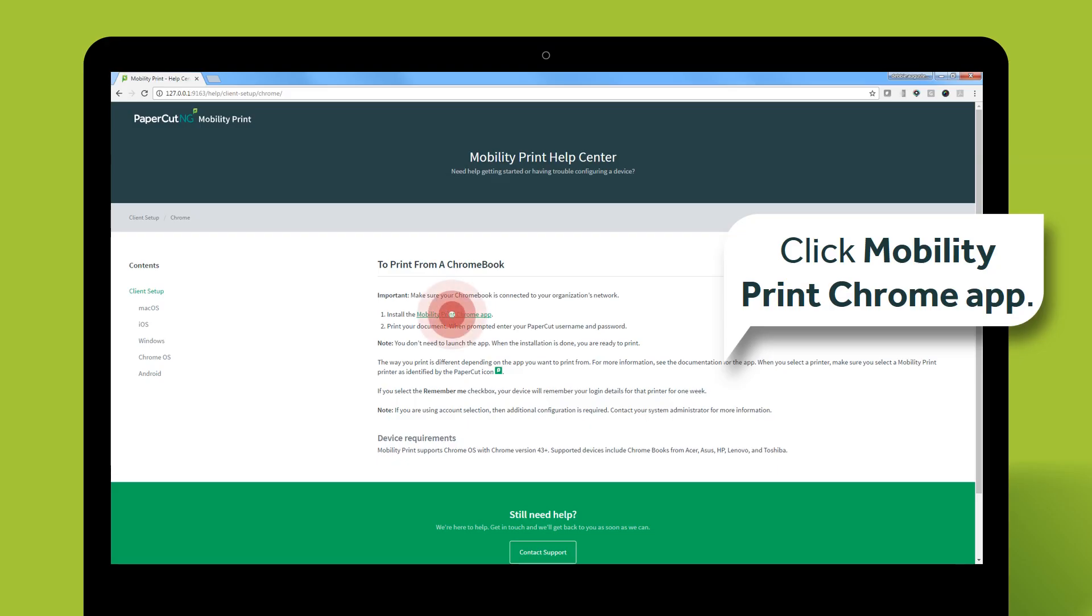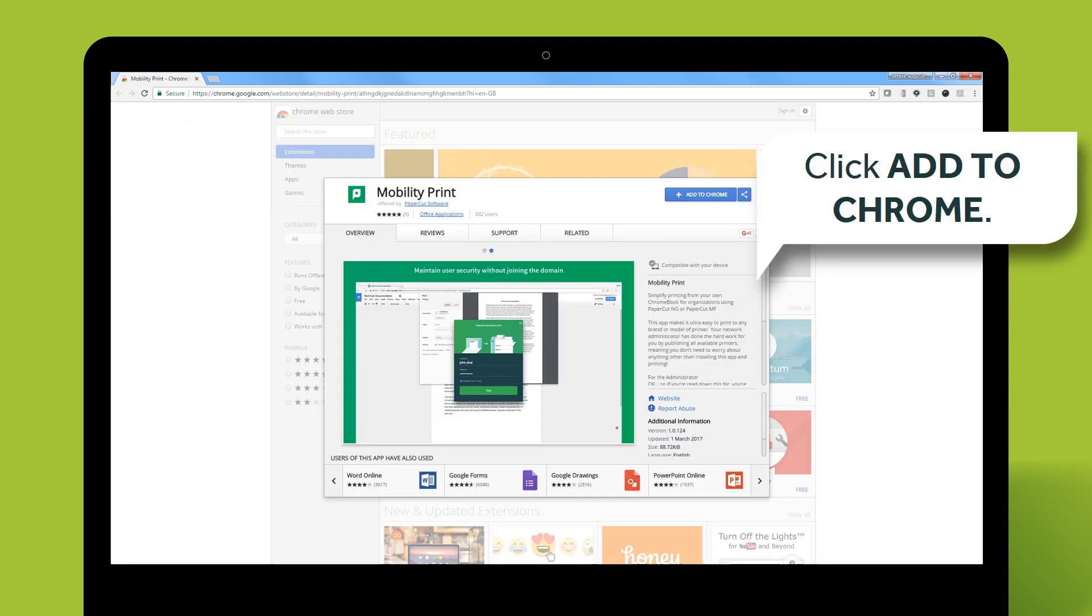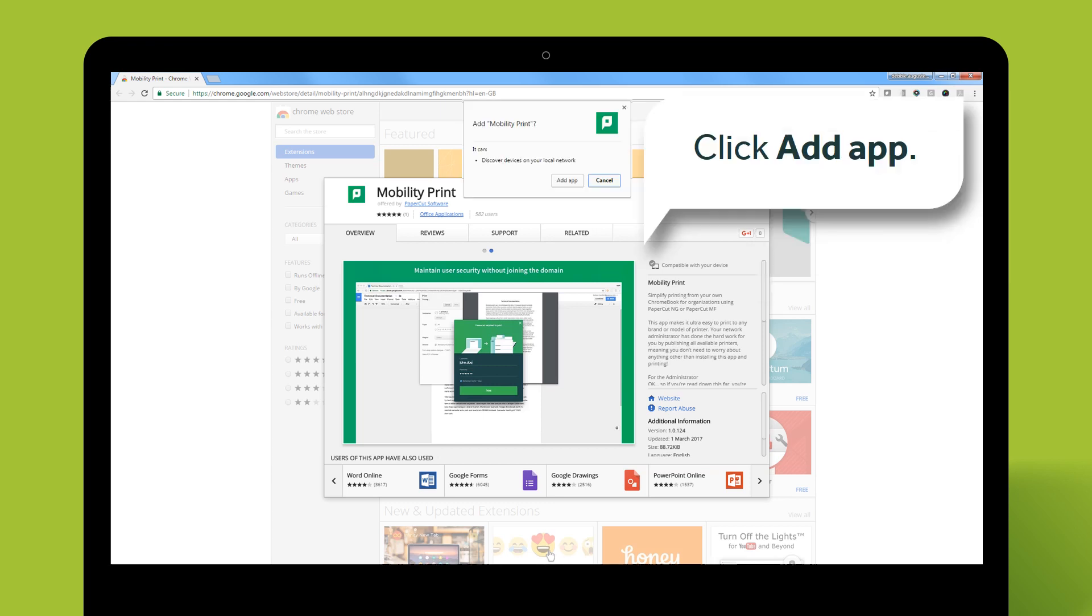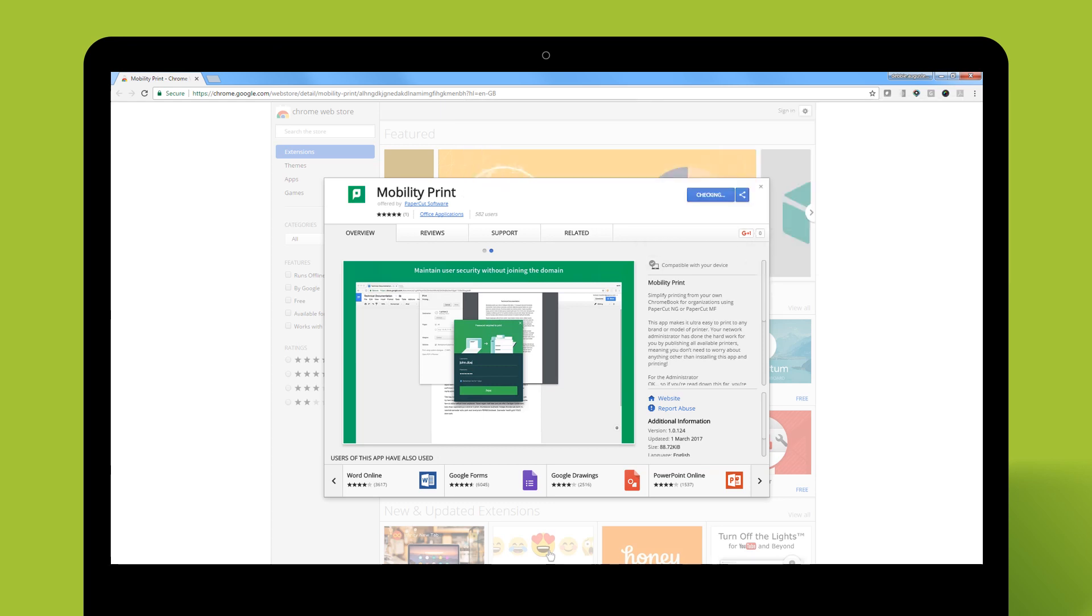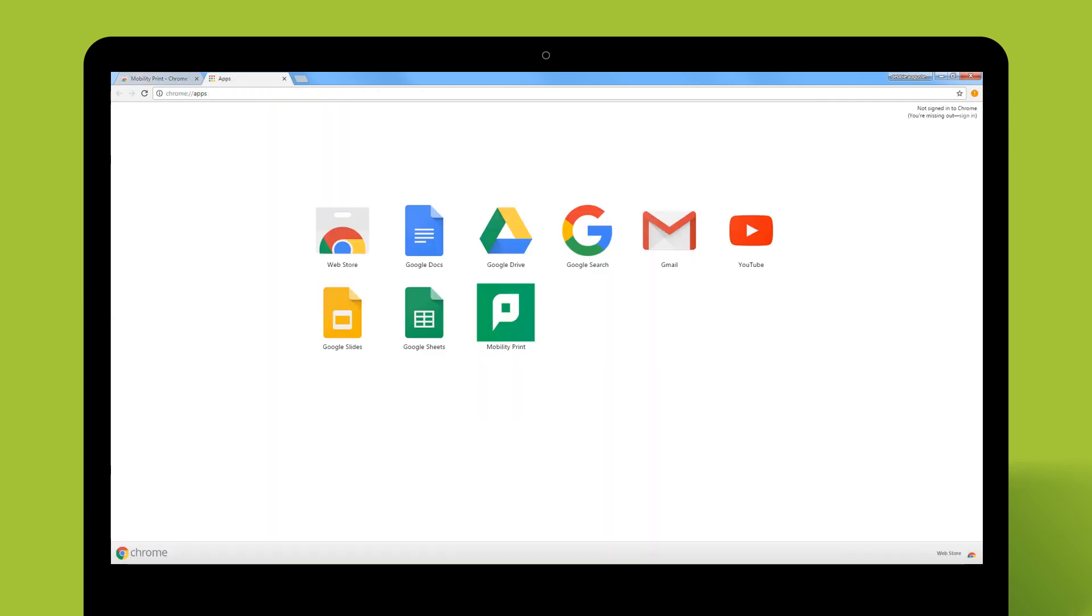In the MobilityPrint Help Center, click MobilityPrint Chrome App. Click Add to Chrome. Click Add App. The PaperCut icon is displayed showing MobilityPrint is installed.